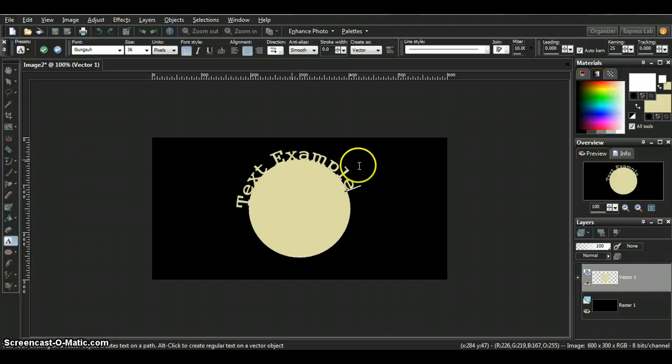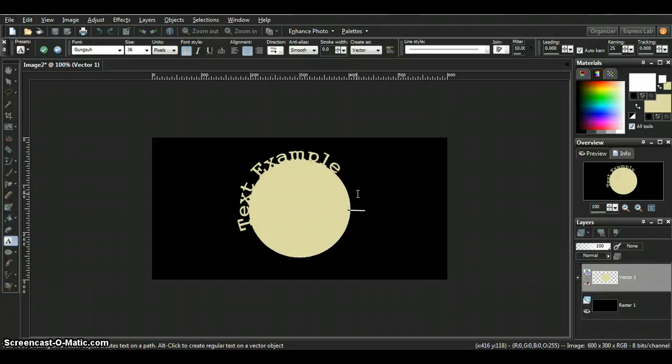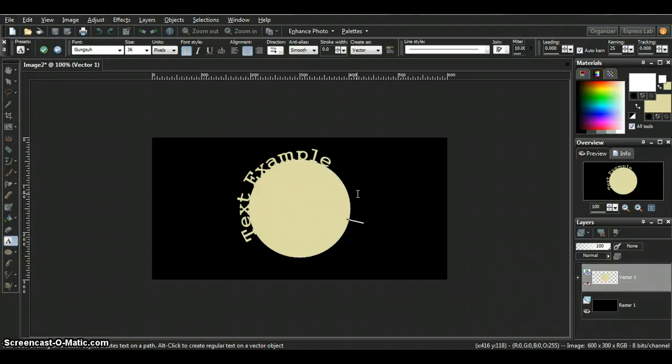All right, text is in. You can keep pushing your spacebar and it'll move the circle and the text to where you want it anywhere on there.